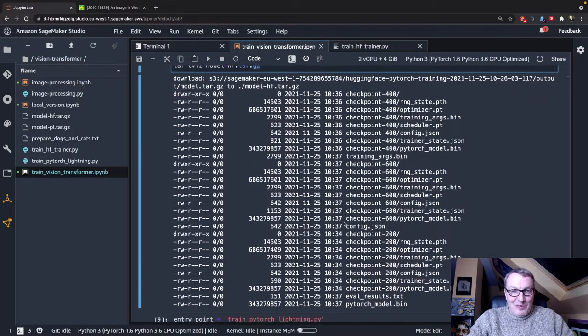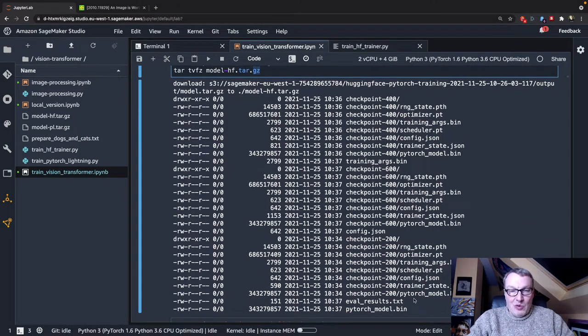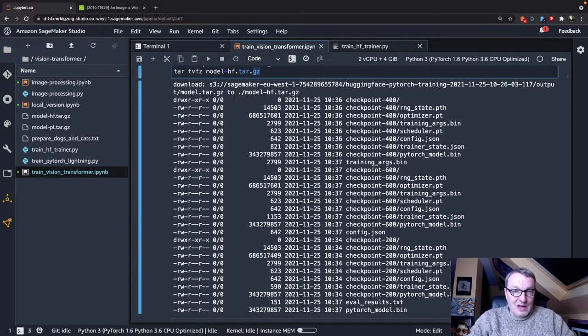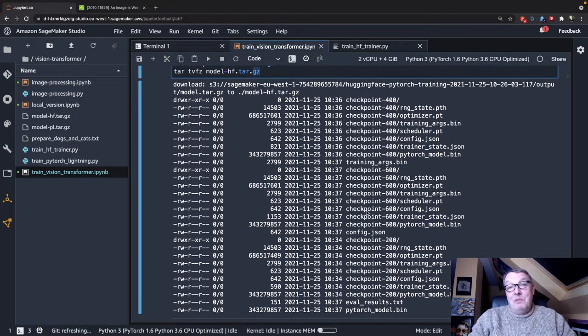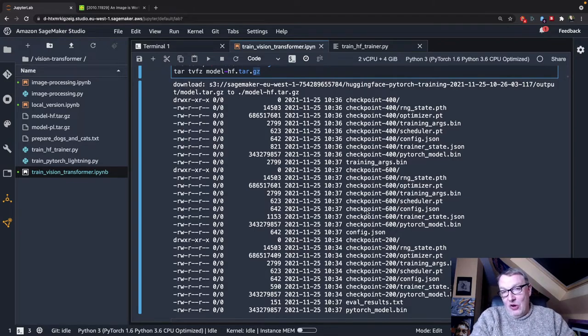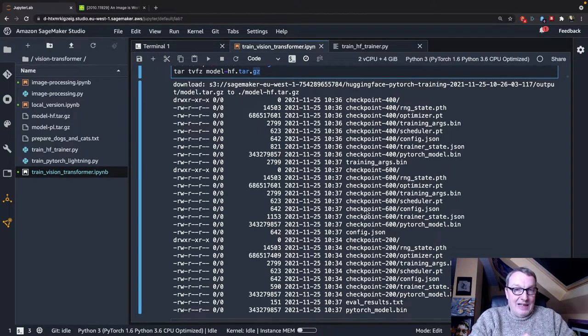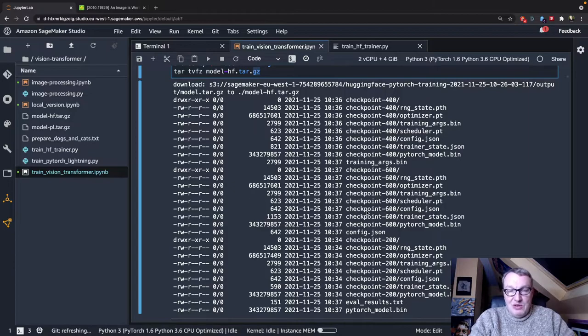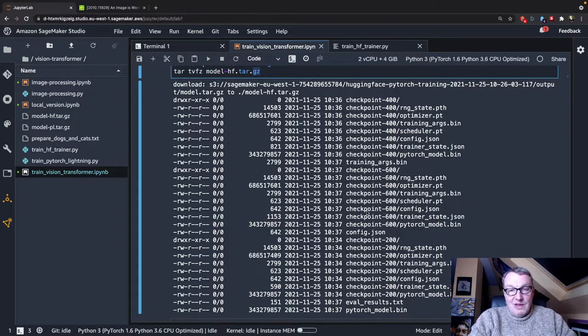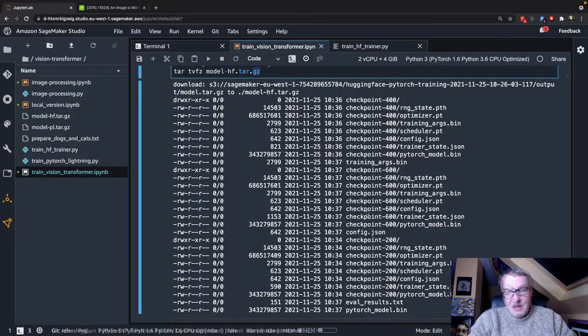It's a PyTorch model, and we see the checkpoints, and we see the evaluation results, et cetera. So the next step would be to go and deploy, but at the moment, the Hugging Face container doesn't support deploying image classification tasks.